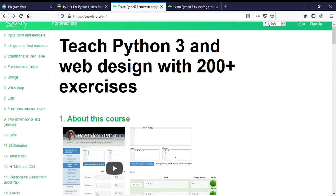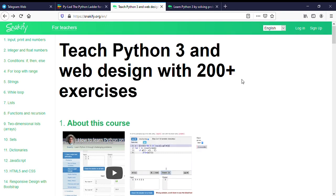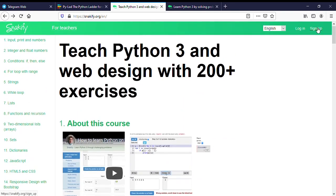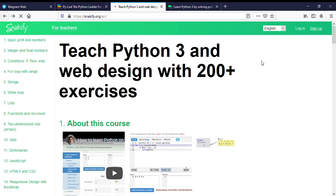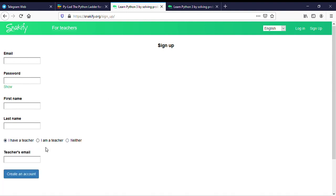We will use the website snakeify.org. We will click the signup option. You can choose this option with the teacher's mail ID.